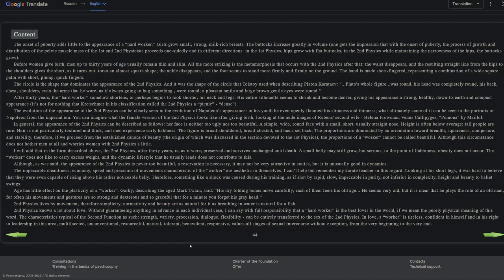I will add that in the form described above, the second physics after 30 years is, as it were, preserved and survives unchanged until death. A small belly may still grow, but serious, to the point of flabbiness, obesity does not occur. The worker does not like to carry excess weight. And the dynamic lifestyle that he usually leads does not contribute to this. Although, as was said, the appearance of the second physics is never too beautiful, a reservation is necessary: it may not be very attractive in statics, but it is unusually good in dynamics.